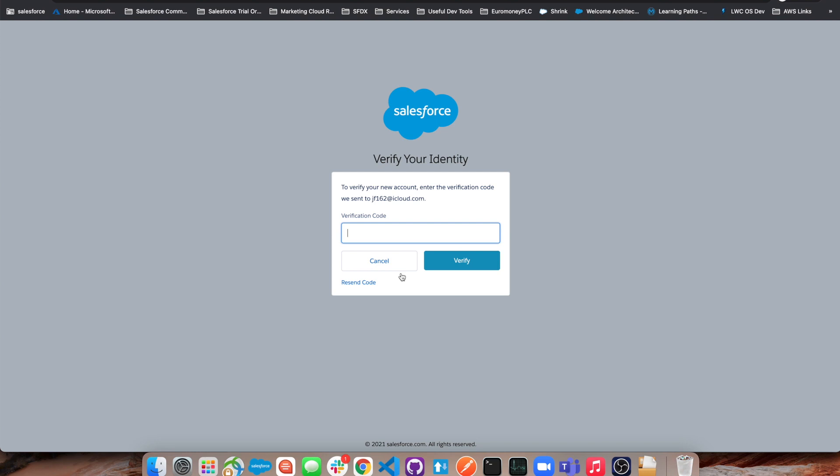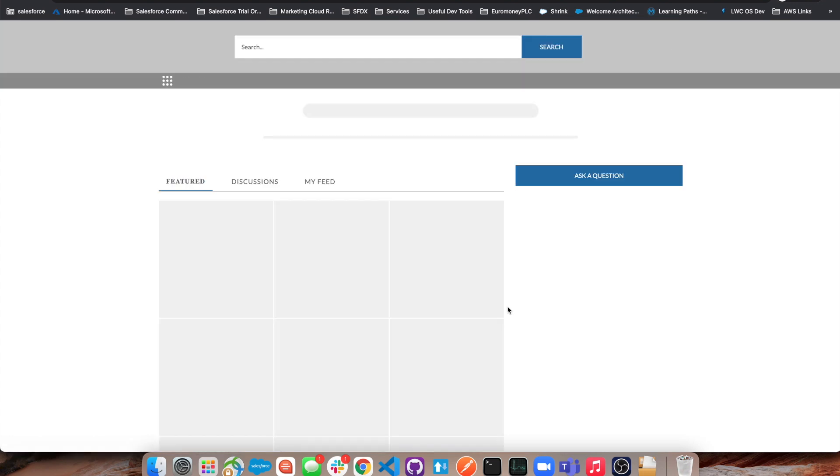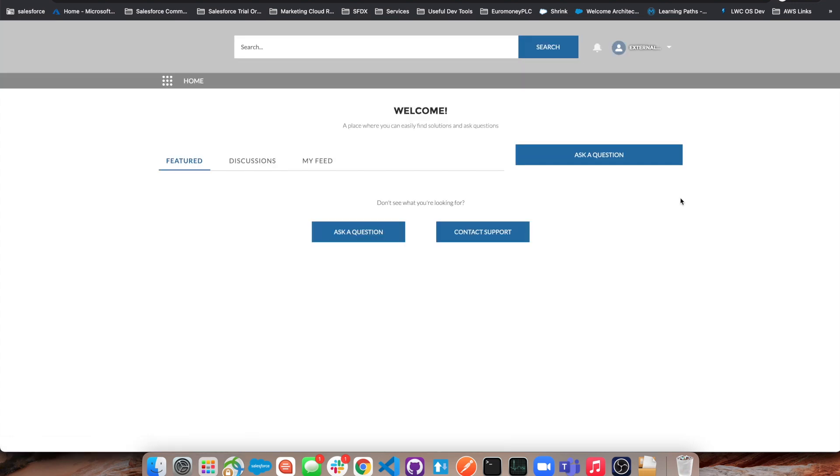So if I check my email address, look for the verification code, and click verify - that's me signed up now to this community cloud instance. Ready to do whatever I need to do in this community.